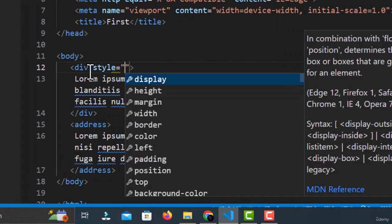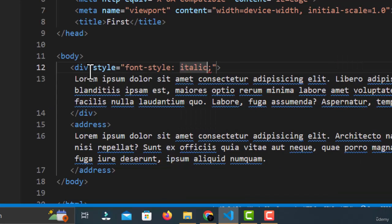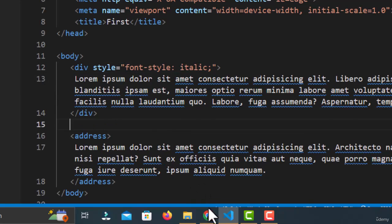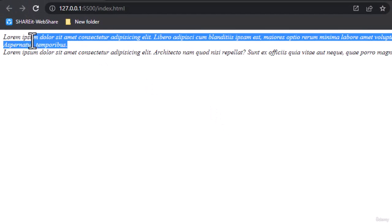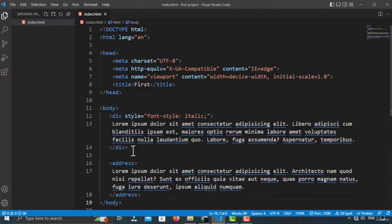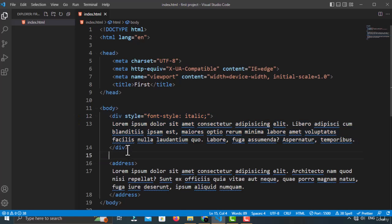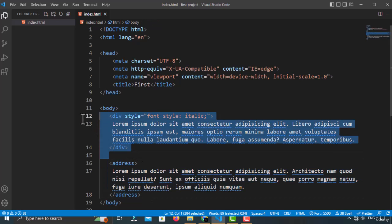You can also style a div to look like the address tag by applying font-style: italic, and they will look the same. These are both block-level elements — you can use either when creating an address. But you want to be more specific, because if someone uses a screen reader to read your page, they will know this is the address section. So it is better to use the semantic address tag.